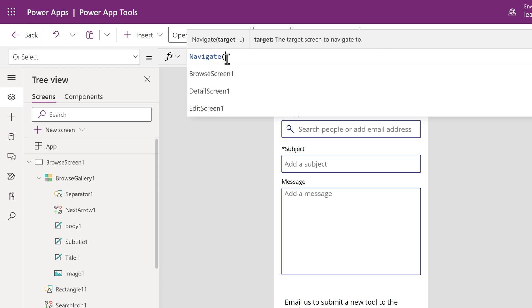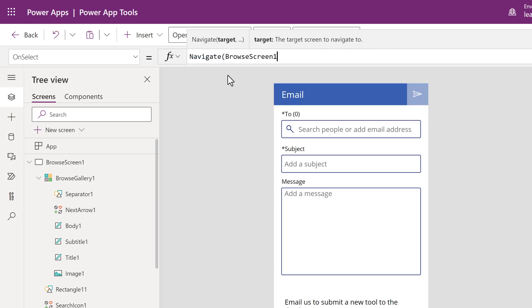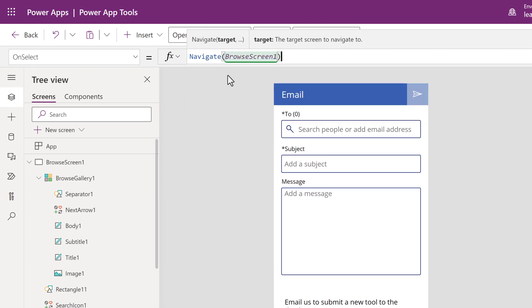Type in open parentheses and Power Apps will give a list of places that you can navigate to. In this example, choose Browse Screen 1 and then close parentheses.